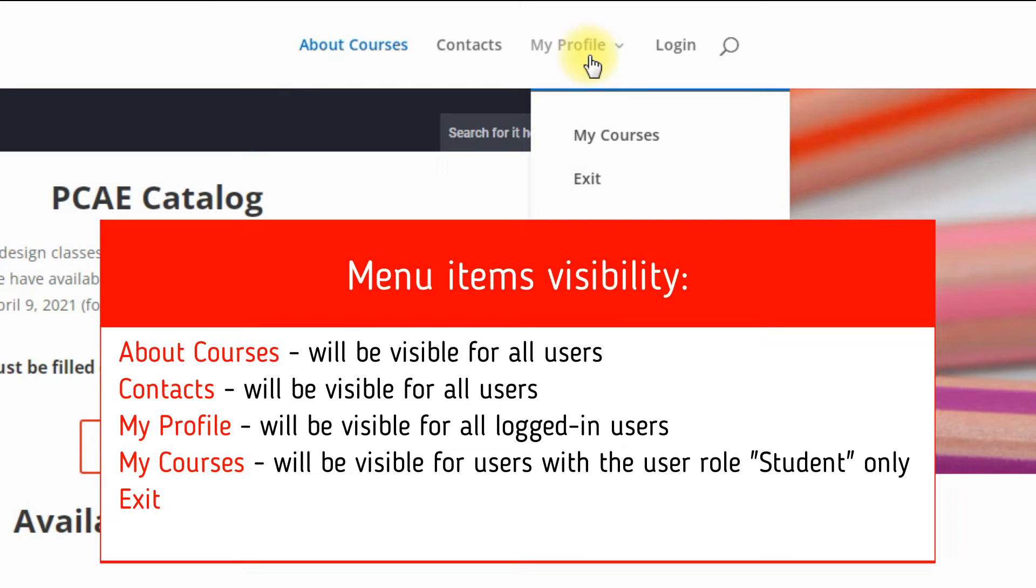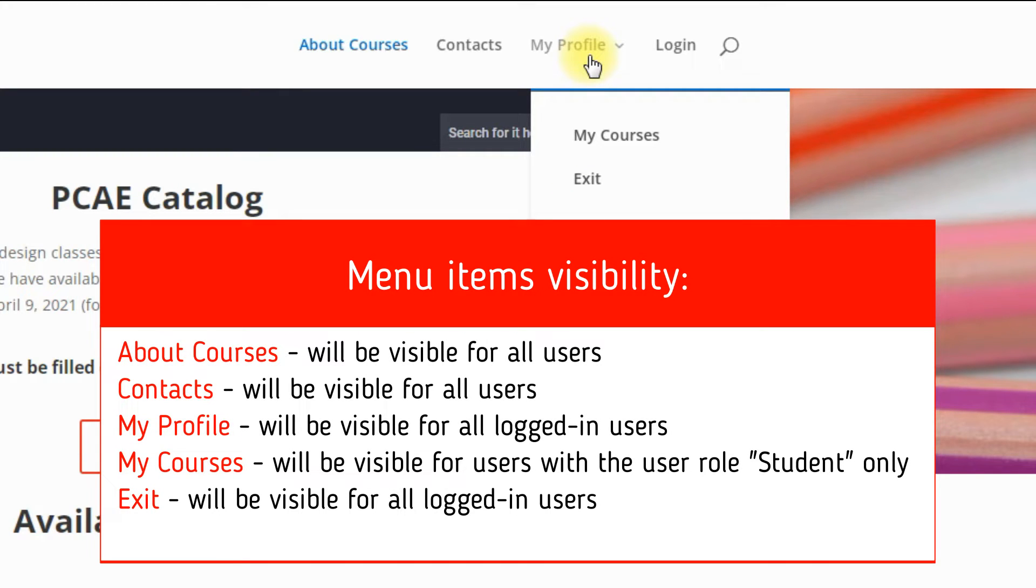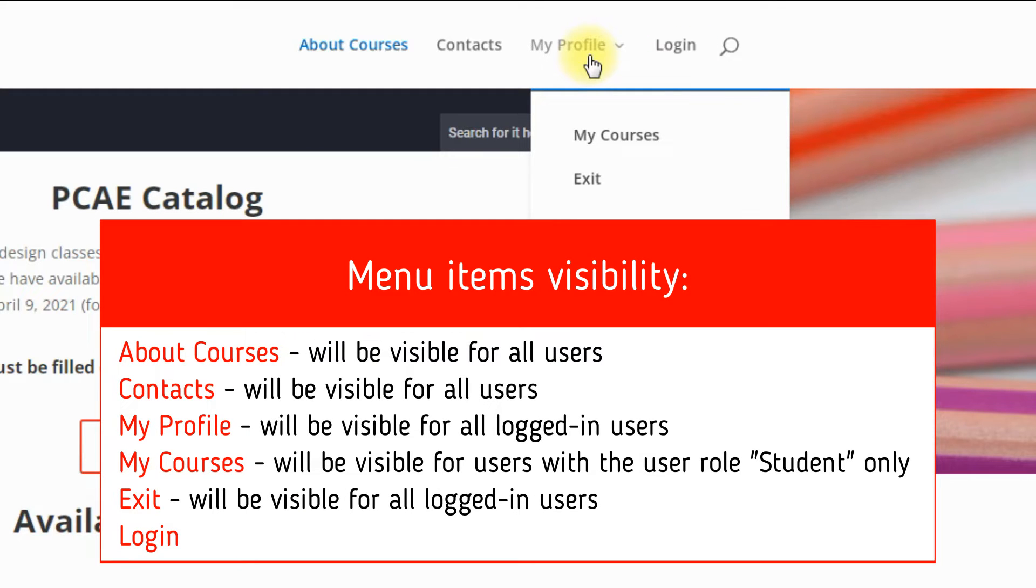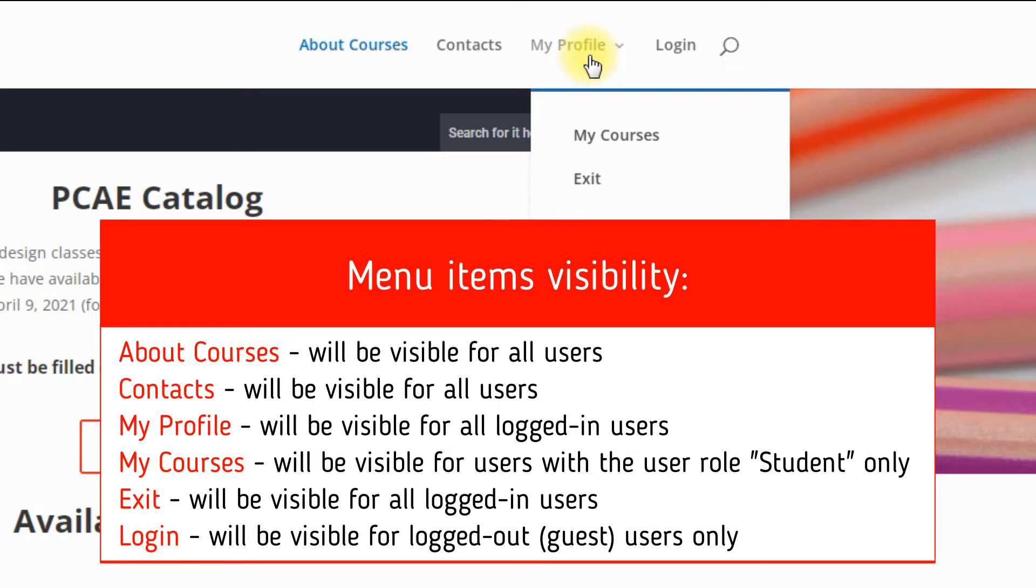Exit - this is a button to log out and it can be visible for all logged in users. Login - this is a button to log in or register - can be visible for logged out users only.